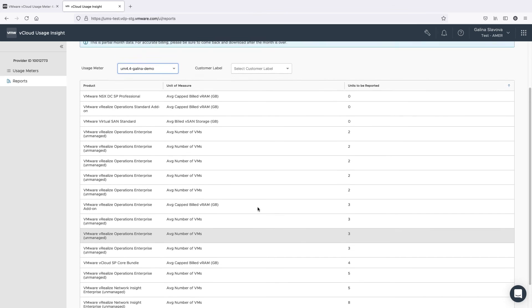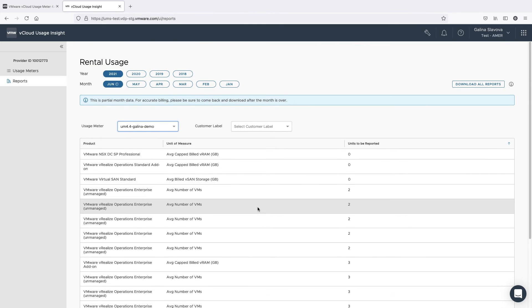If you change a customer rule, then this change will be processed in an hour and it will appear during the next report generation in vCloud Usage Insight.